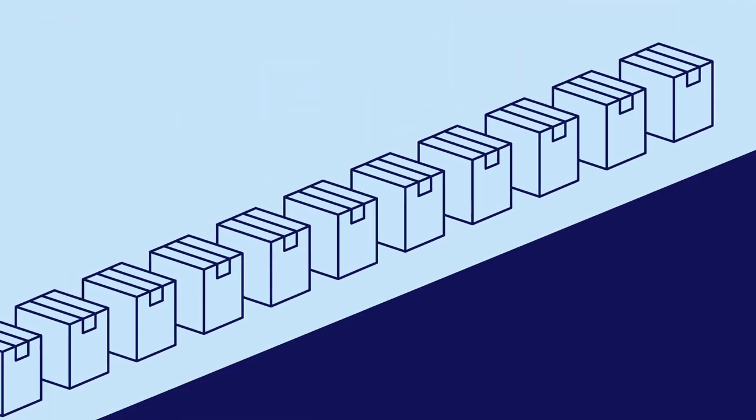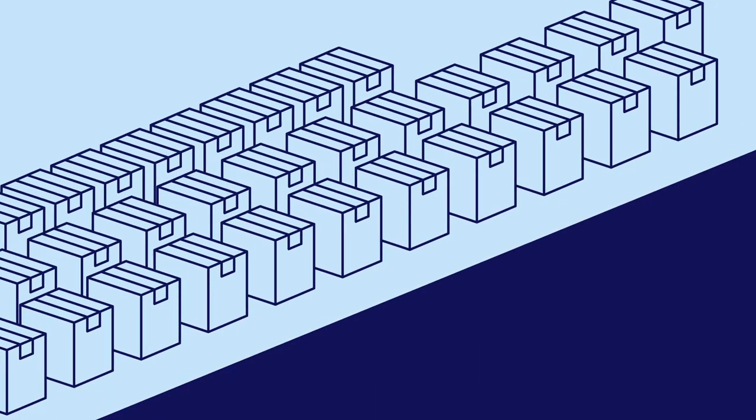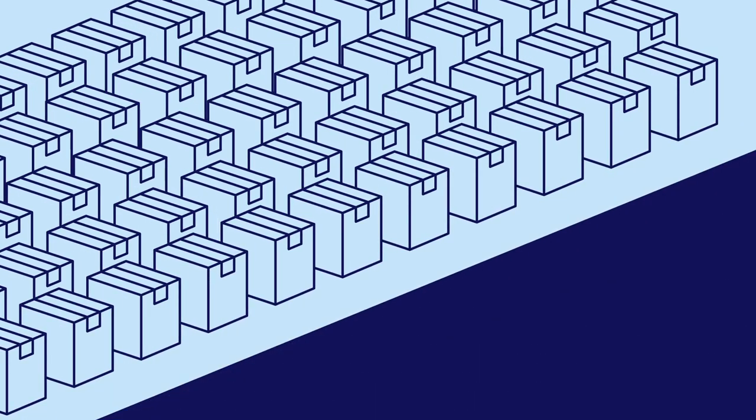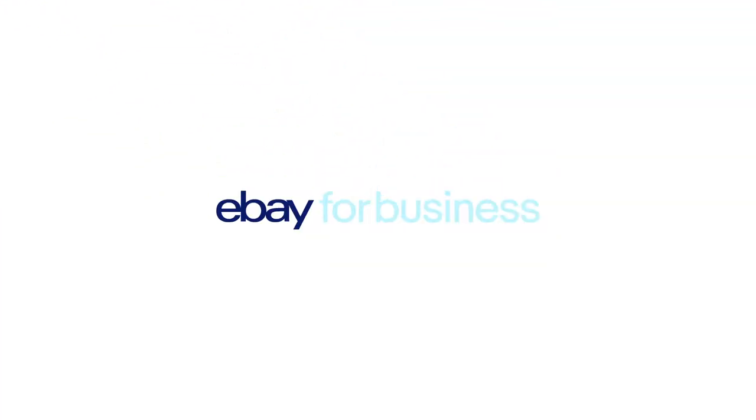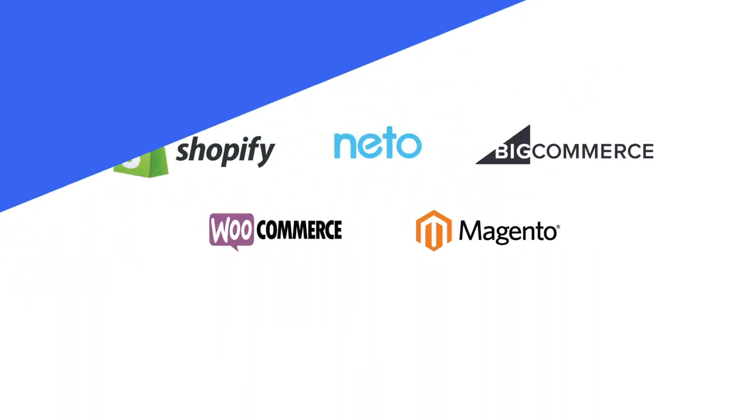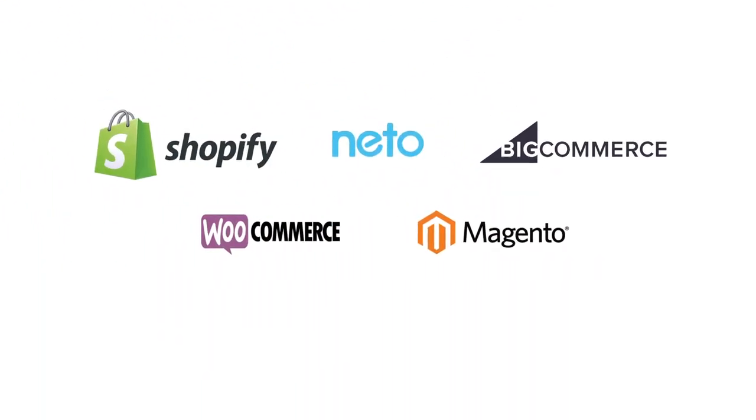Once integrated, you'll be able to manage your inventory in bulk and easily receive payments and process orders, saving time and money. eBay integrates with Australia's top shopping cart platforms such as Shopify,